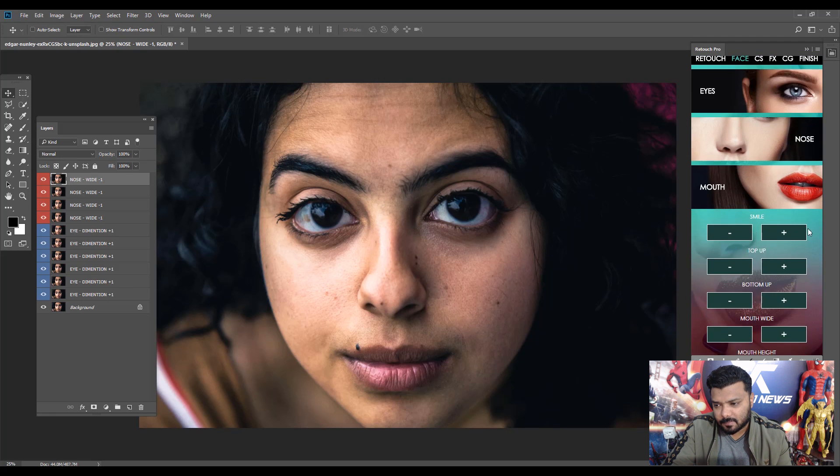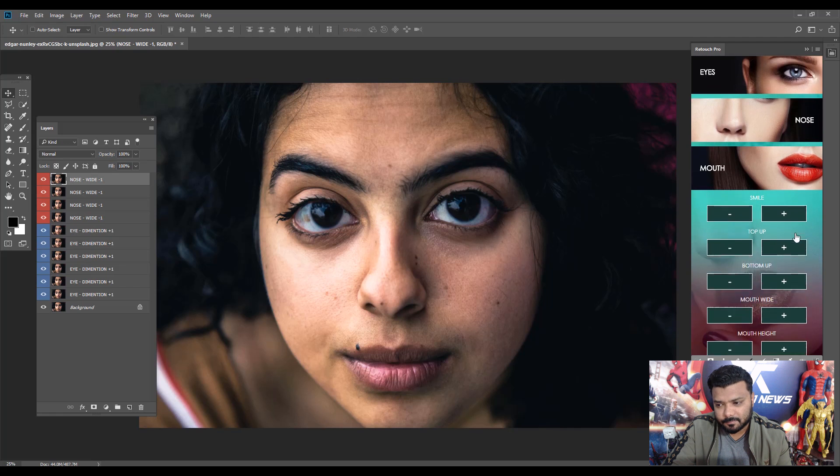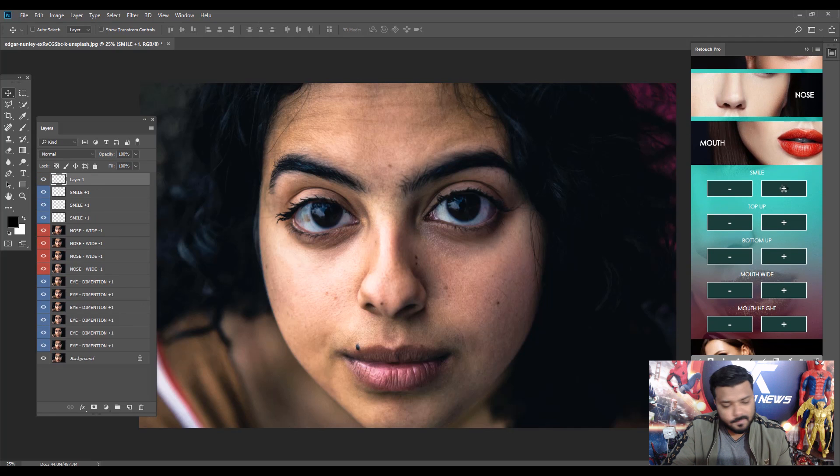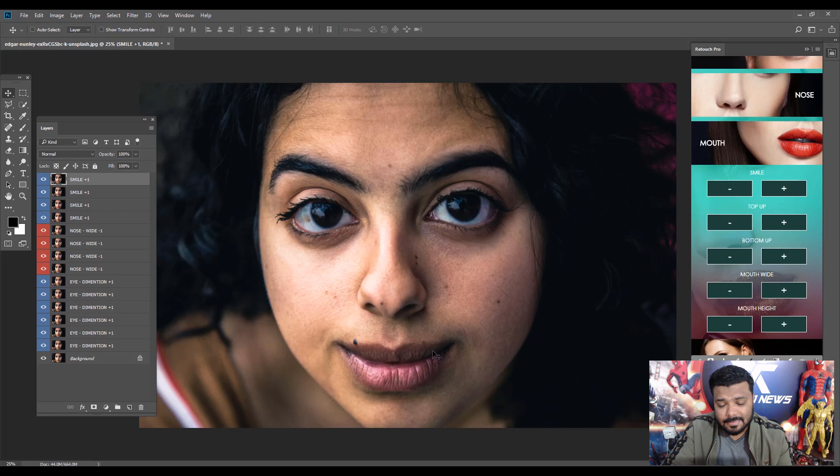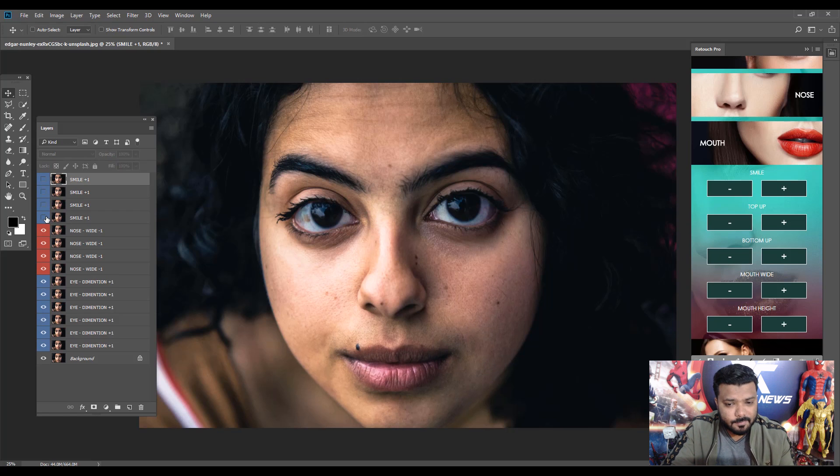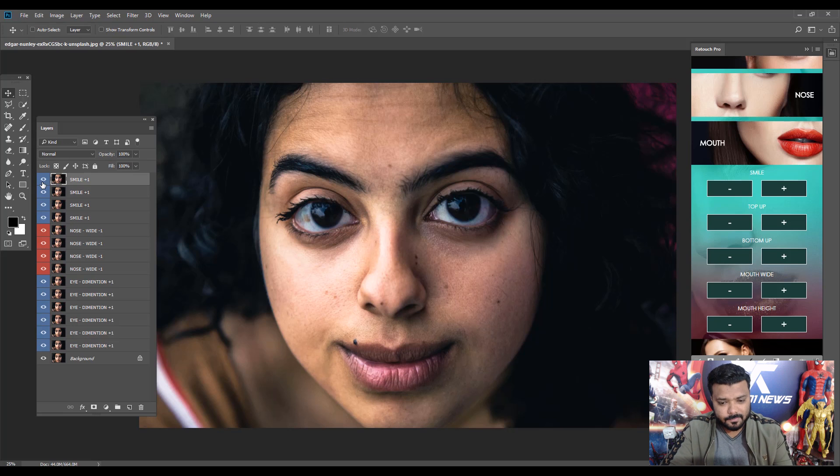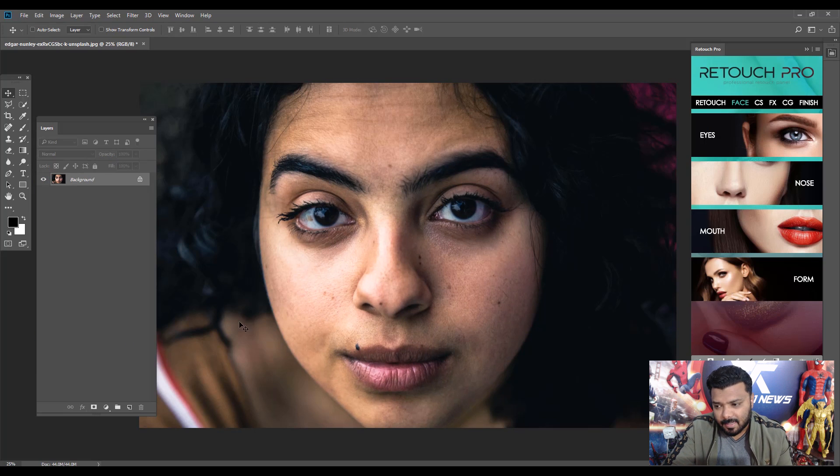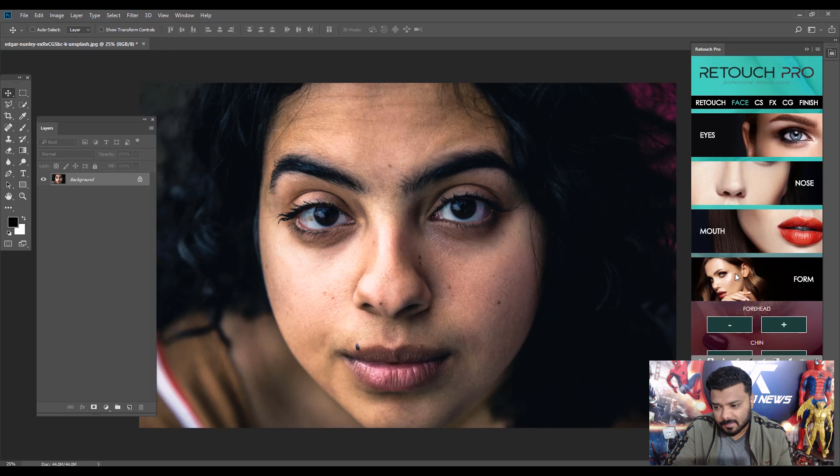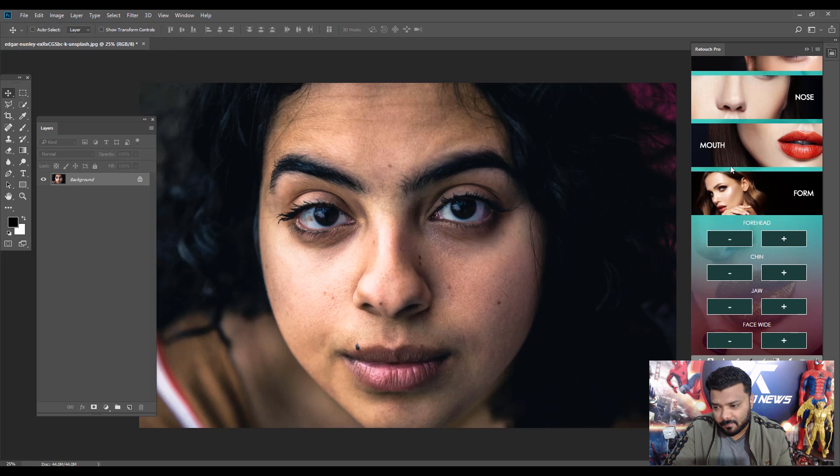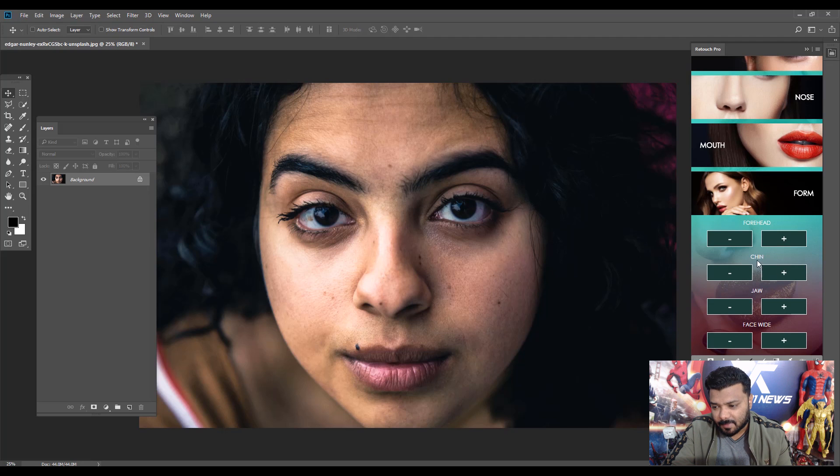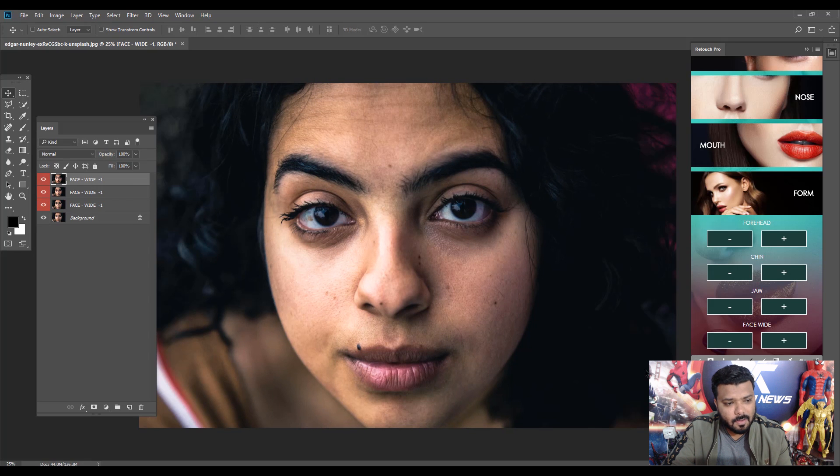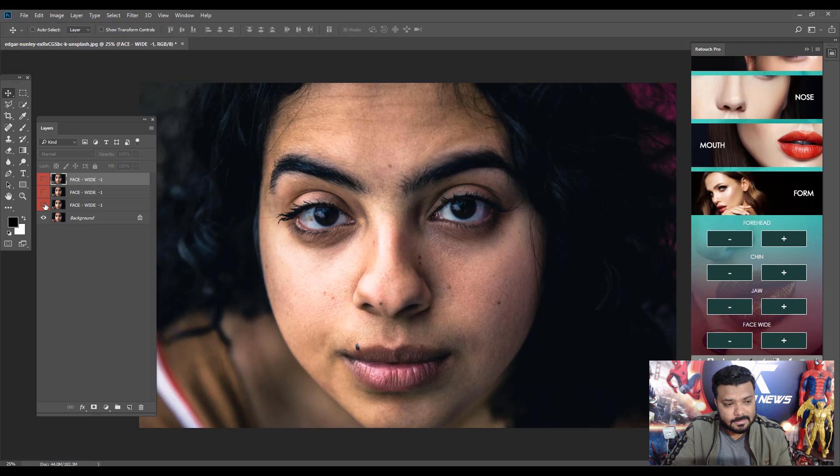Okay, let's apply some Mouth effect. First try Smile. We have different options, but first try Smile. I'll click it more than four or five times. Nice. Okay, delete all the layers and apply the Form effect. I have Forehead, Jaw, Chin, and Face Width. First apply the Face Width effect, reduce the face width, click more than two times. Nice, cool.